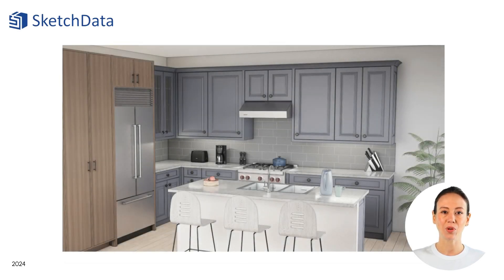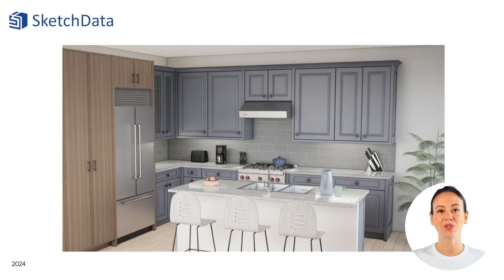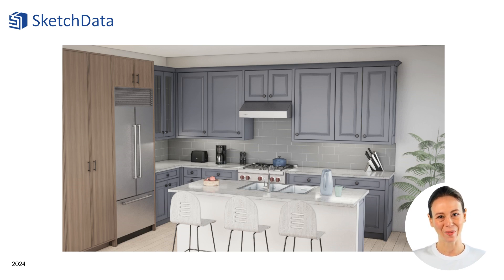Besides paper drawings, there are many other third-party programs like Enscape 3D, used here to create a rendering of the space. Adding these images can really enhance any customer presentation.